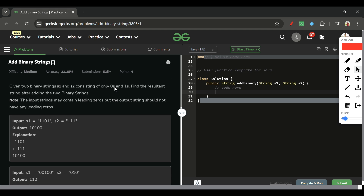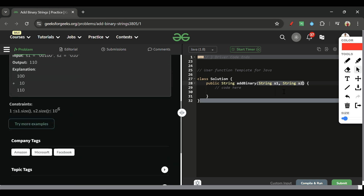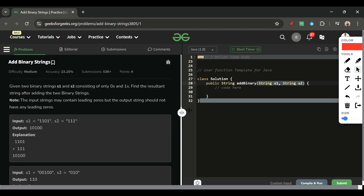We will be given two strings s1 and s2. The lengths of s1 and s2 can range from 1 to 10 raised to the power 6. These two strings s1 and s2 will be representing binary strings — strings consisting of only 1s and 0s. For example, one string is '1101' and another is '111'.